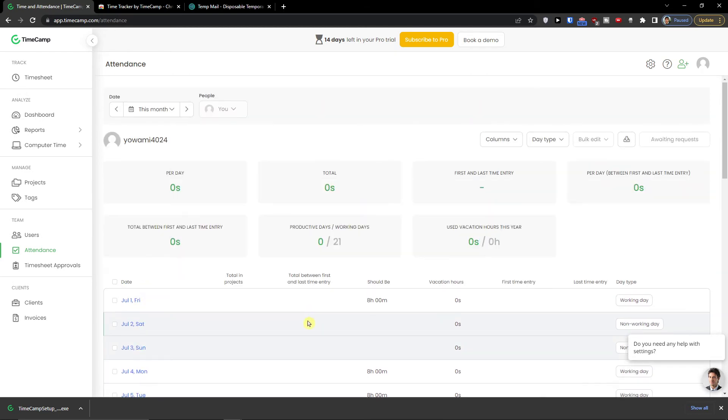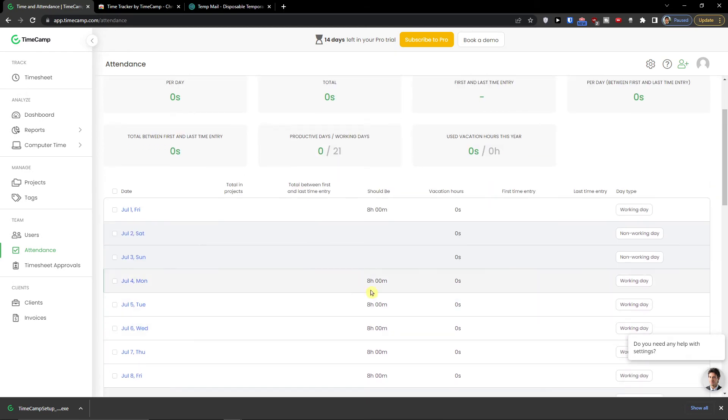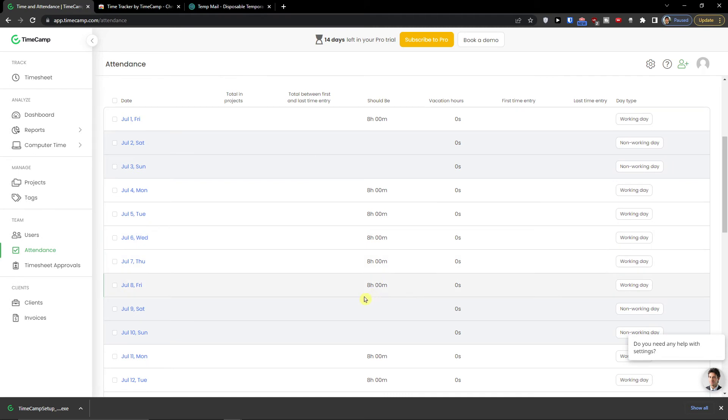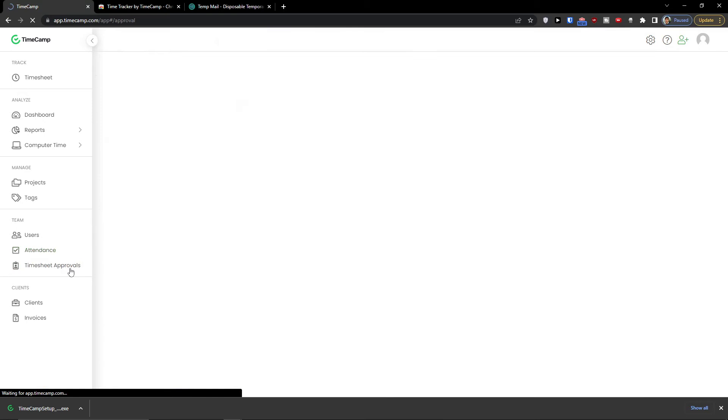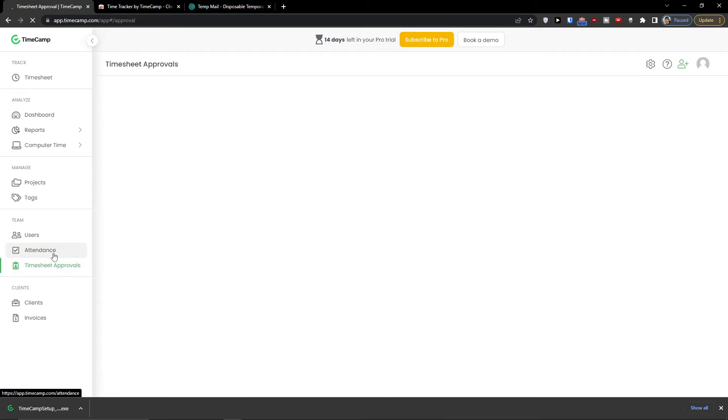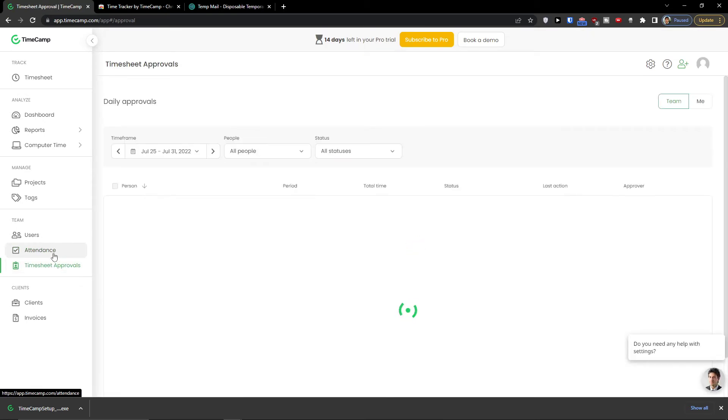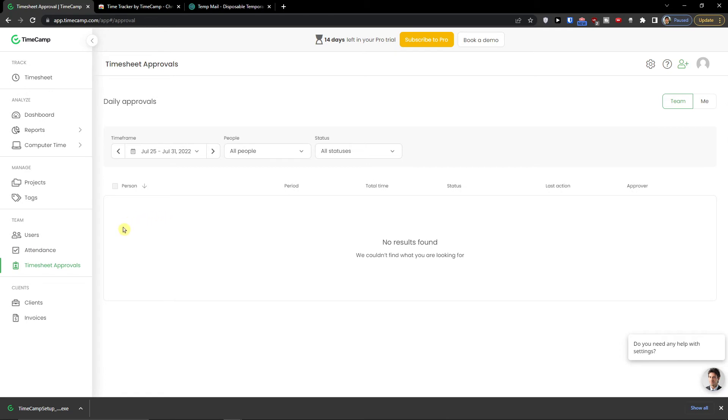In attendances you can see like, let's say, total projects in should be non-working day. We have one, eight hours in a day. And you can see all this. And timesheet approvals. The attendances would be for your people that are under your project. And timesheet approvals.